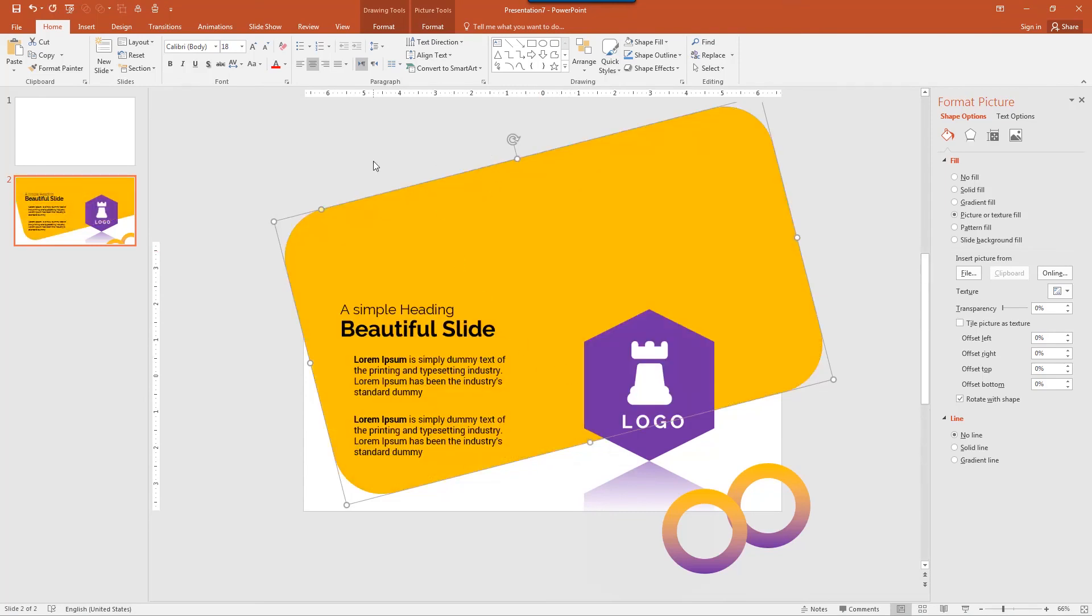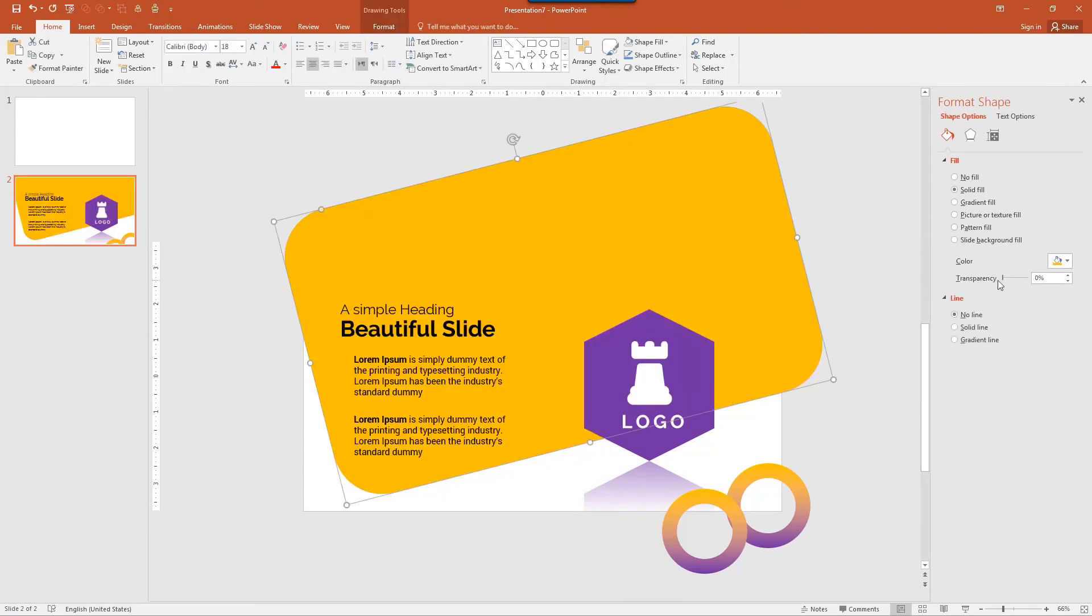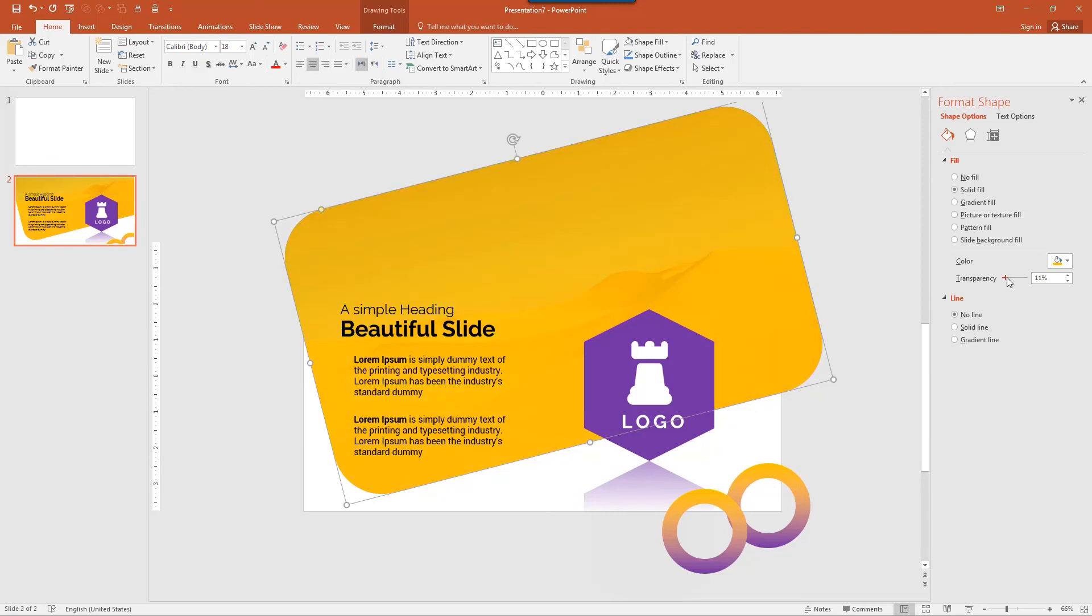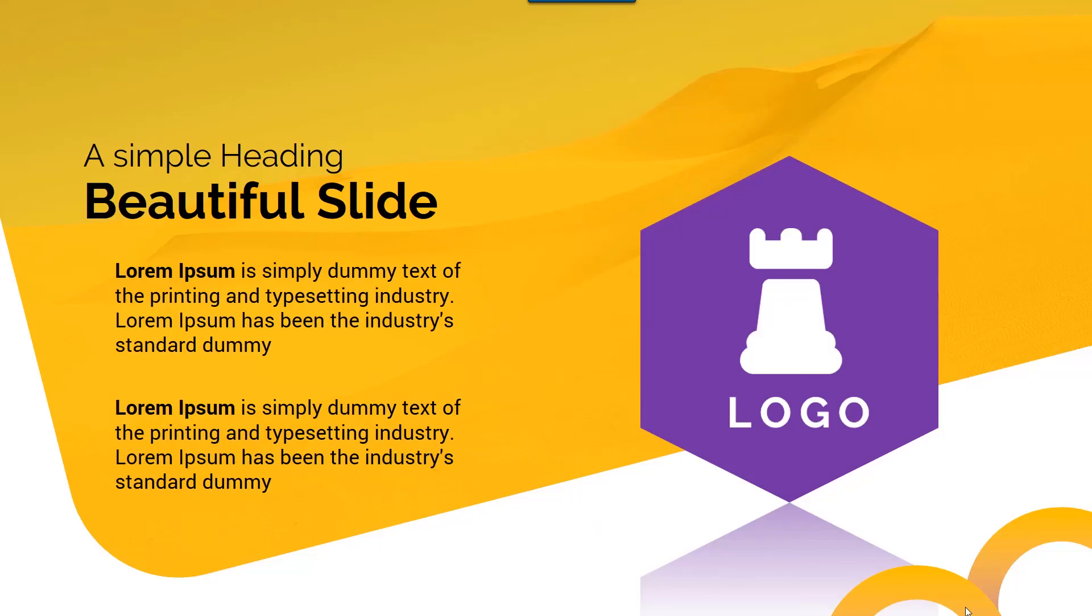Now select the yellow background and add small transparency background. Like this, 20 is fine for me. Now let me show you how it look like. Here you can see the beautiful slide design.